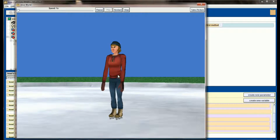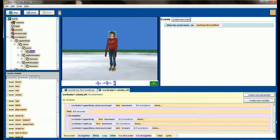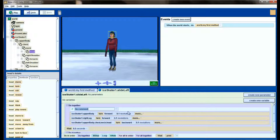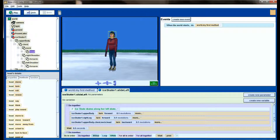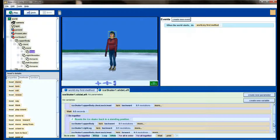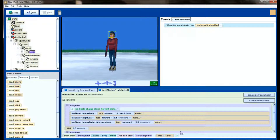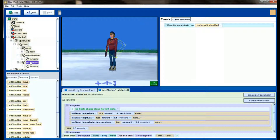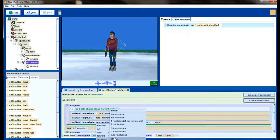That's pretty decent so far. Her arms aren't looking realistic, so we'll address that. Because this code is starting to get a little complicated, I'm going to throw a comment line in here that says 'ice skater skates along her left skate,' and another comment in the second do together that says 'this resets the ice skater back to a standing position.' That will help me keep track of what's going on if the code gets more complicated.